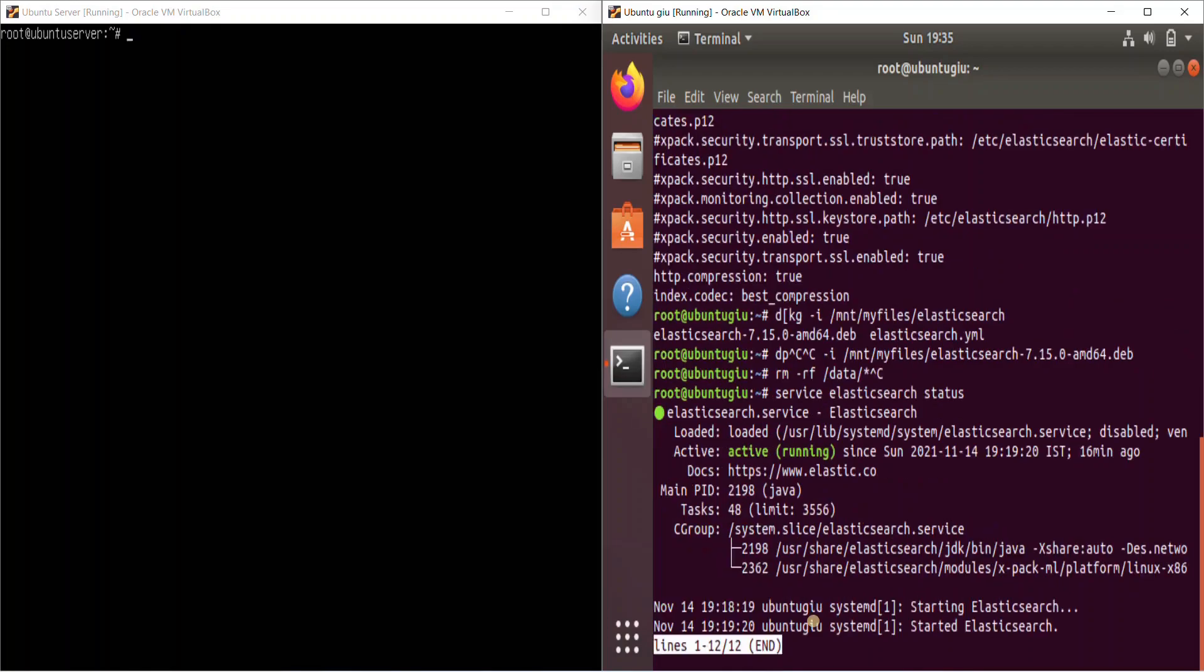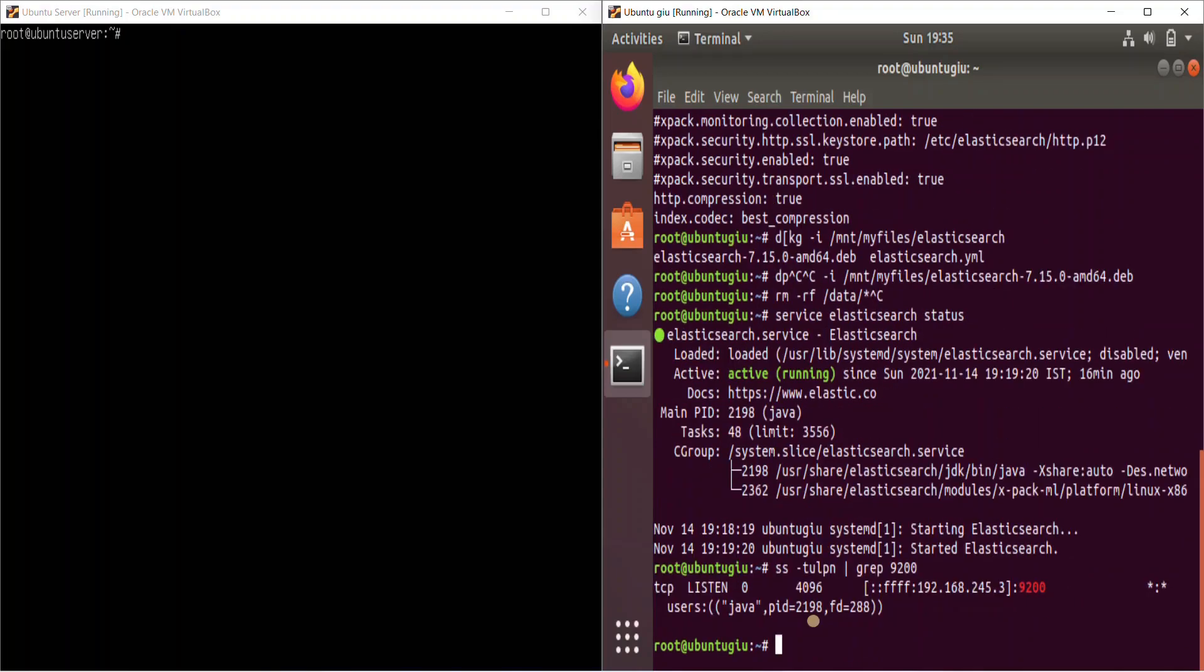So as you can see here, I have already started the Elasticsearch service. By default, the port number is 9200. So let me check that as well. Yes, it is accessible. So that's it.